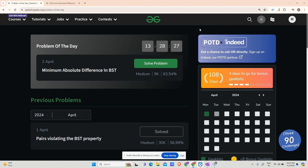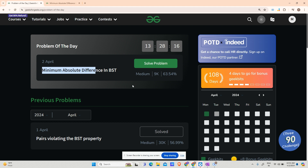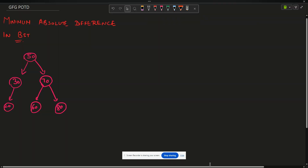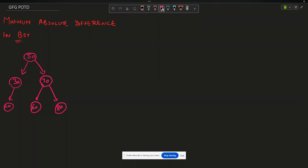Hey guys, welcome back to my channel, hope you are doing extremely well. This is your very own mascot at this site. Today I will be solving yet another problem of POTD — today's problem is 'Minimum Absolute Difference in BST'. Let us look at the problem.